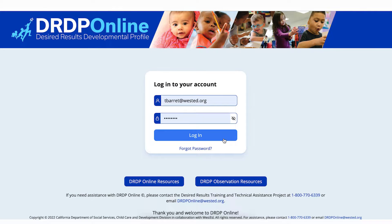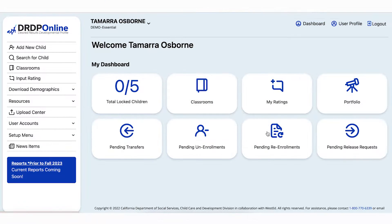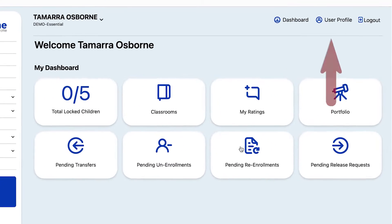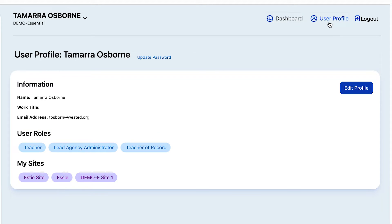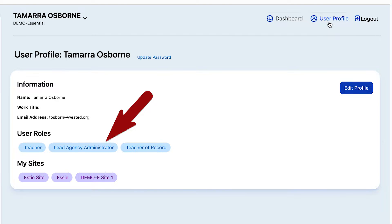If you're not sure, after logging in to DRDP Online, choose User Profile in the upper right, and there you can check your roles within DRDP.